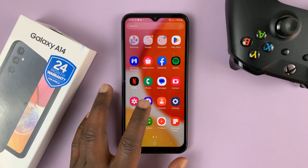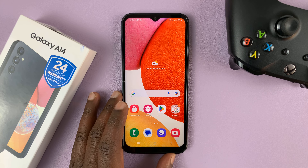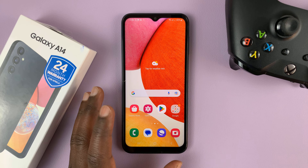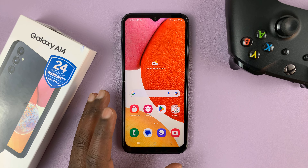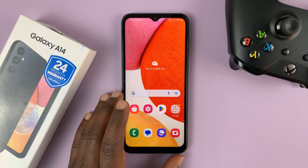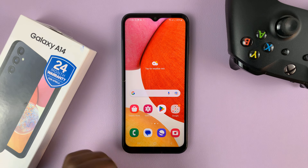I have the Samsung Galaxy A14, and in today's tech tip, I'll be showing you how to enable developer options and subsequently USB debugging on this phone.